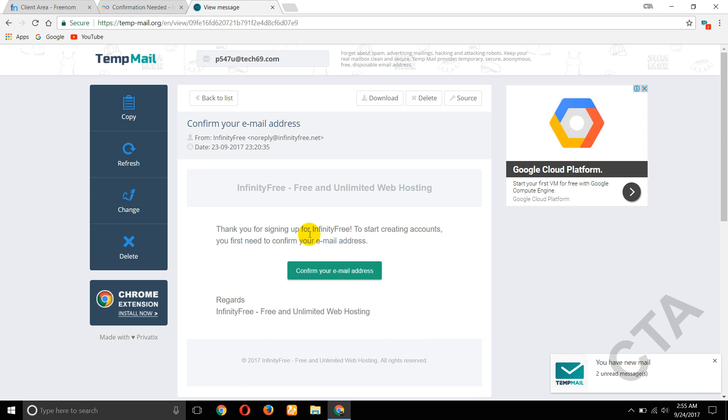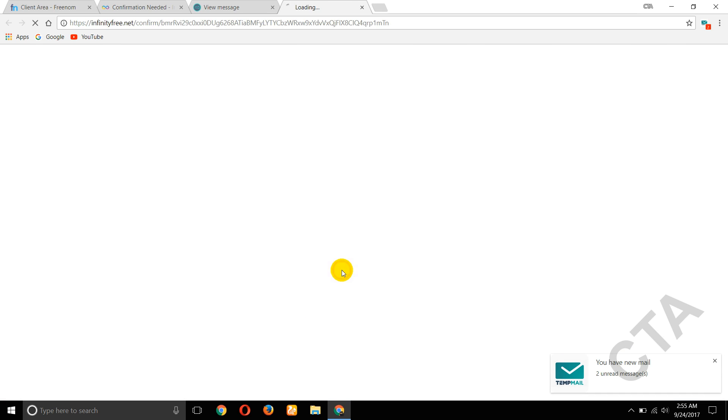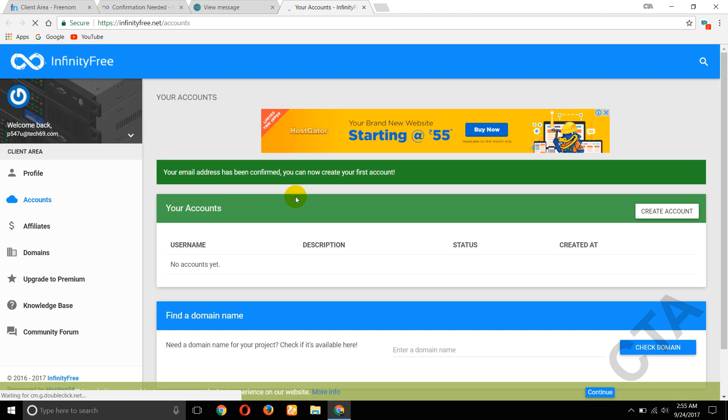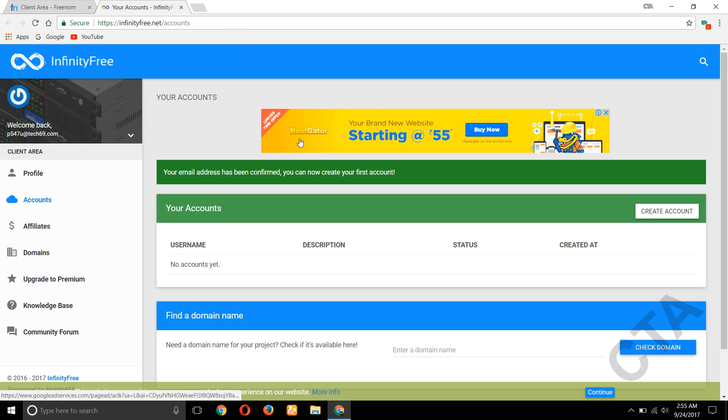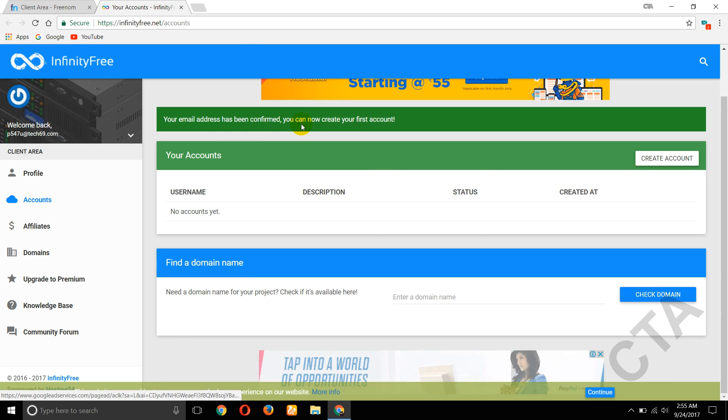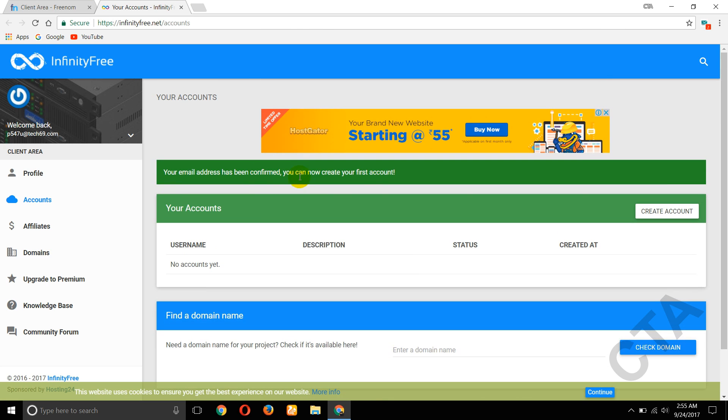Your email address has been confirmed. You can now create your first account. So close this all. Here, click on Create Account.